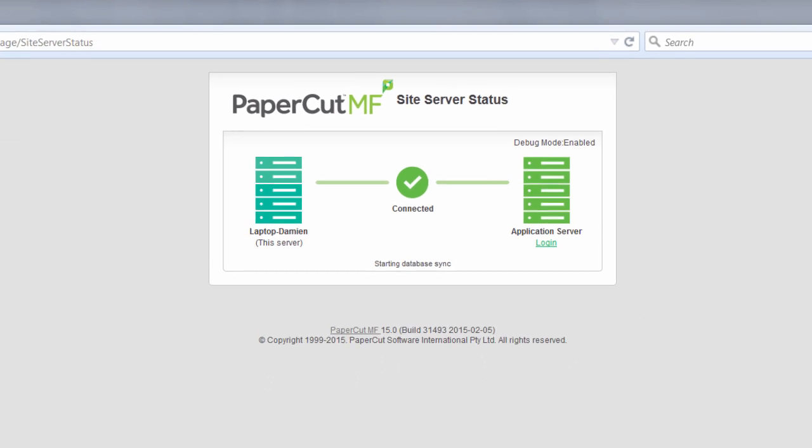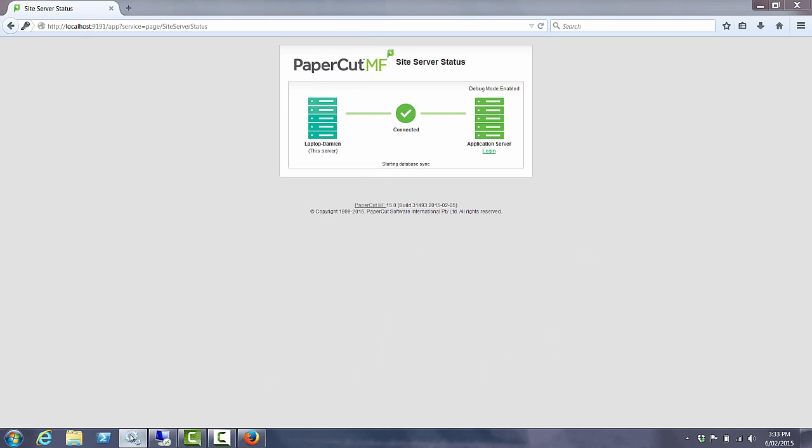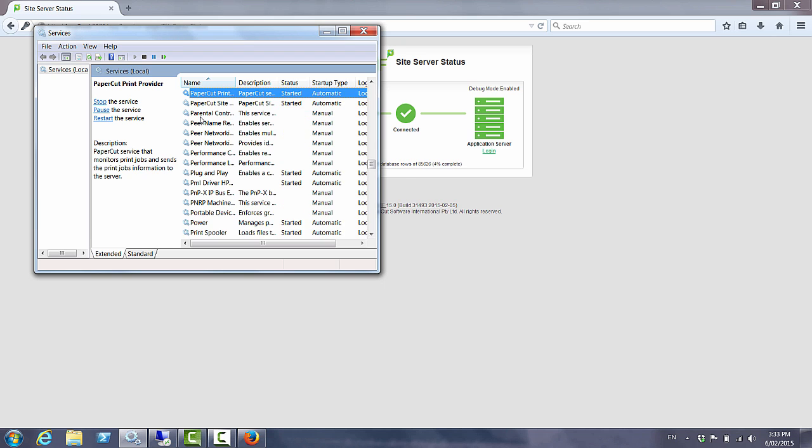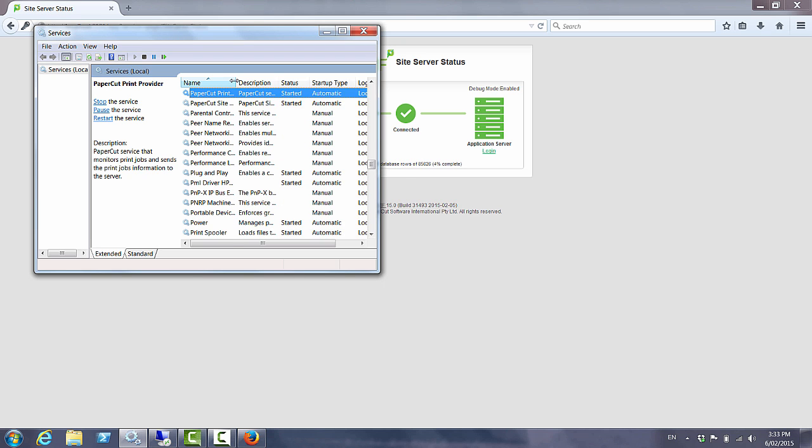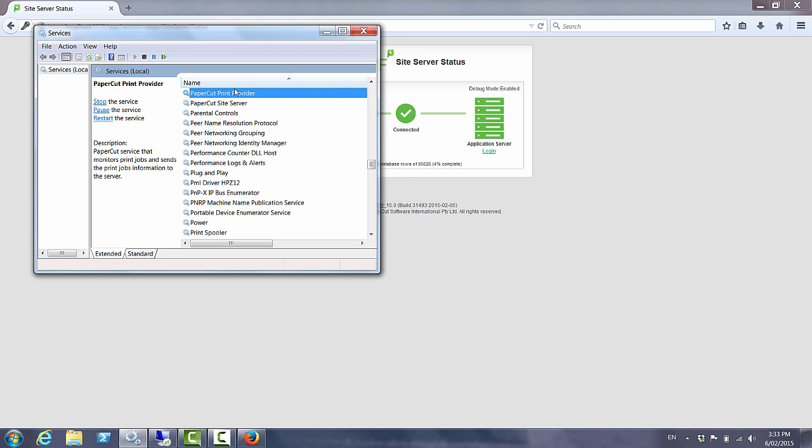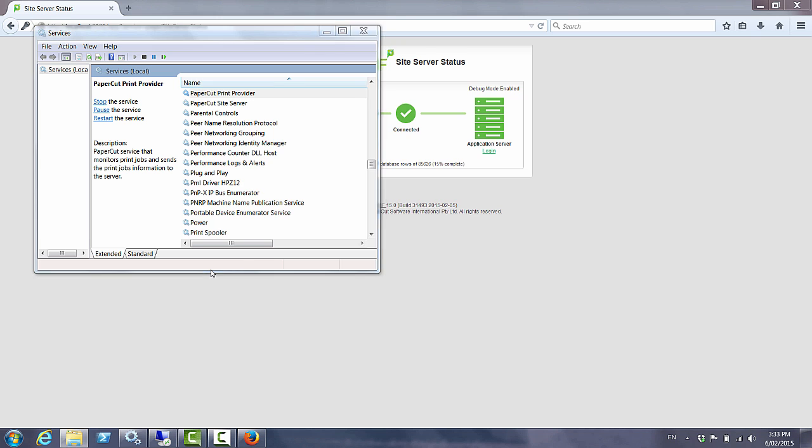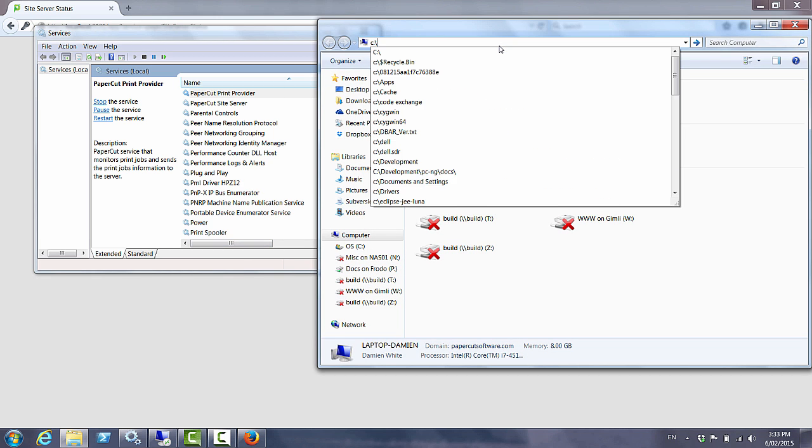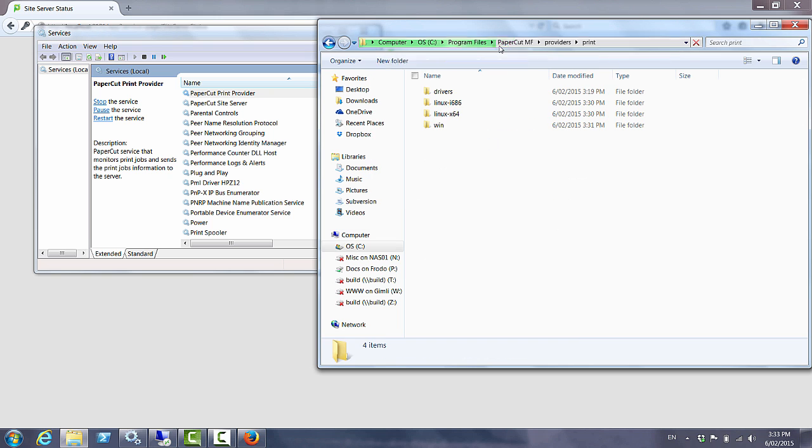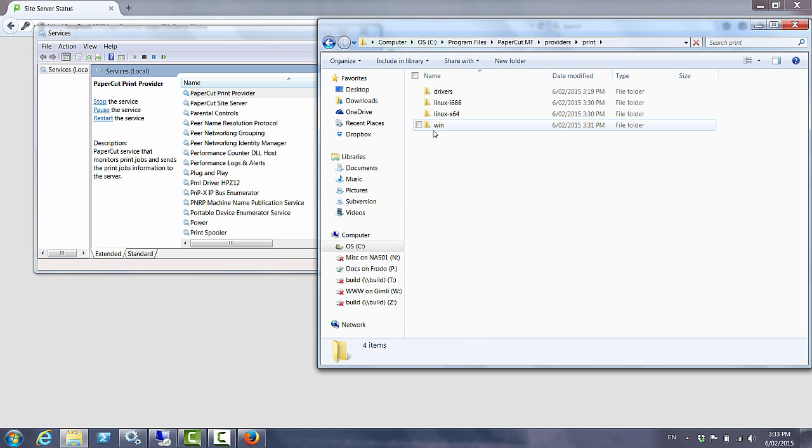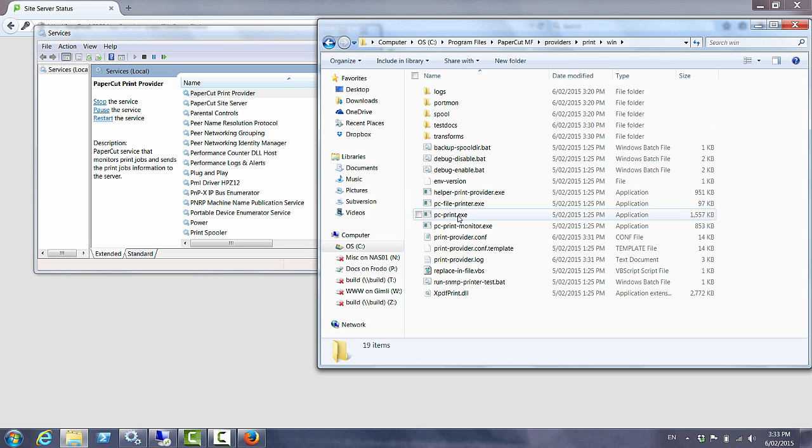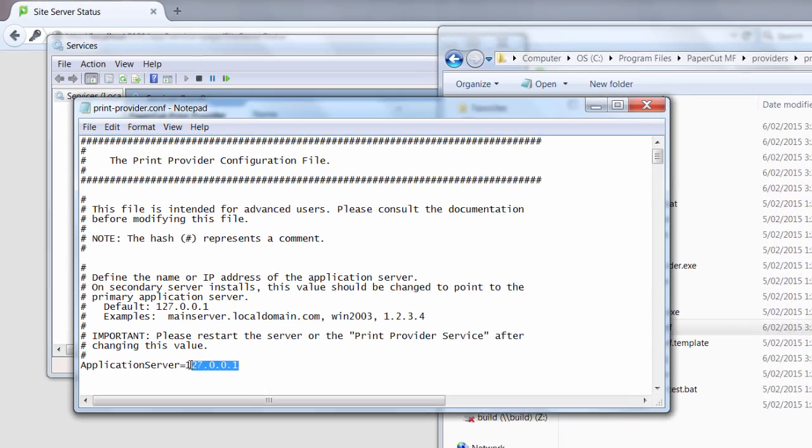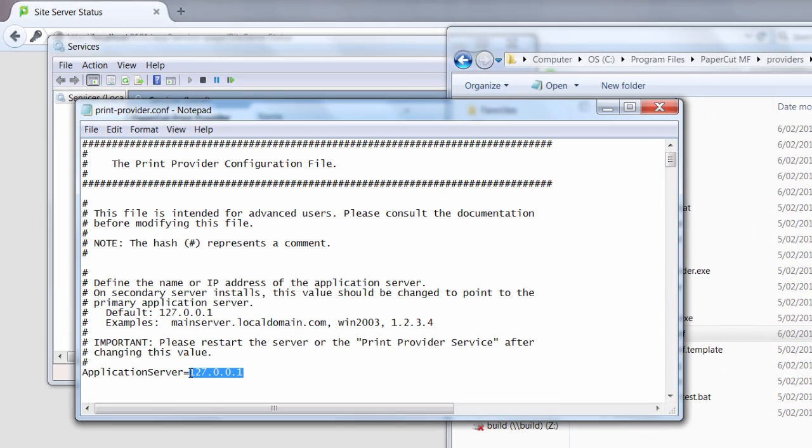What you'll also notice is we also have a new service installed called the PaperCut site server as well. In addition to this our print provider has already been configured as well to no longer talk to our New York server but to talk to our local site server.